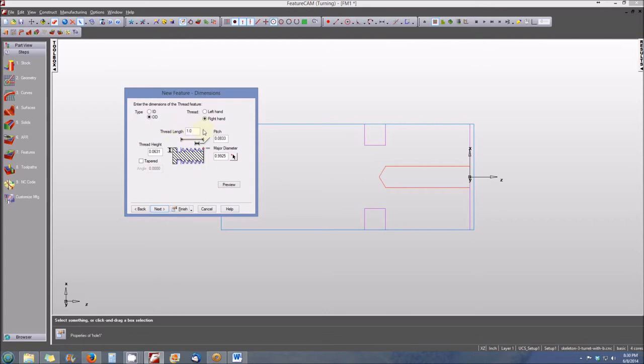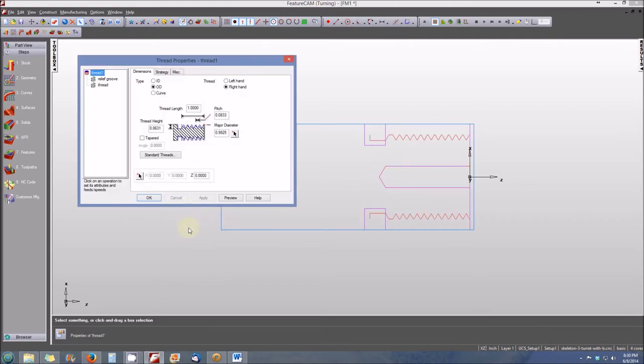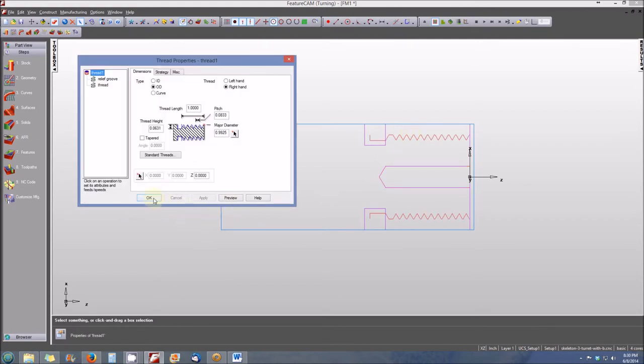You'll see that the thread length will be 1 inch. Other than right hand or left hand, that's really the only dimension that we need to identify for this particular thread feature. So we'll select finish, and you'll see our thread appears. Everything looks good. We click on OK.